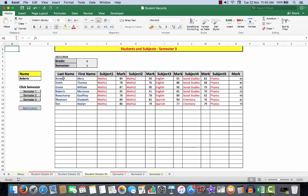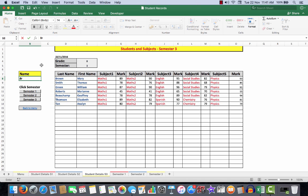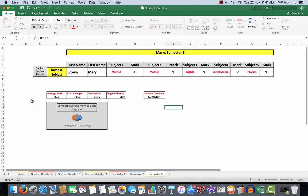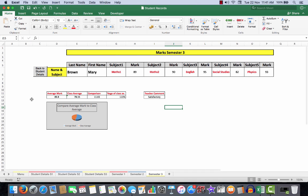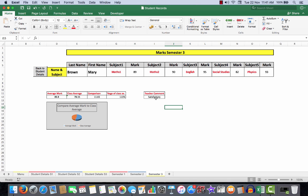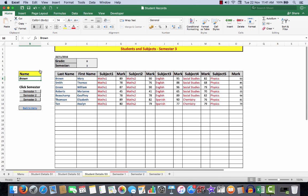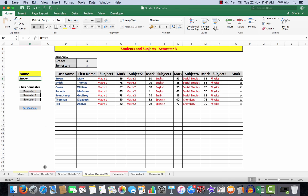Let's look at semester 3, and we'll check out Mary Brown. So I simply type in the surname of the student, and we'll go to semester 3. There is Mary Brown—she's doing quite well. She's 115% of the class average. Teacher comment is satisfactory. So that's how it works; it's really quite simple.